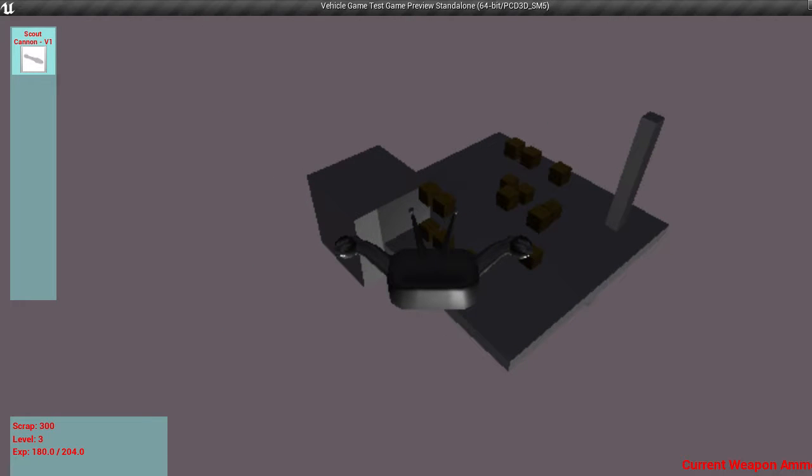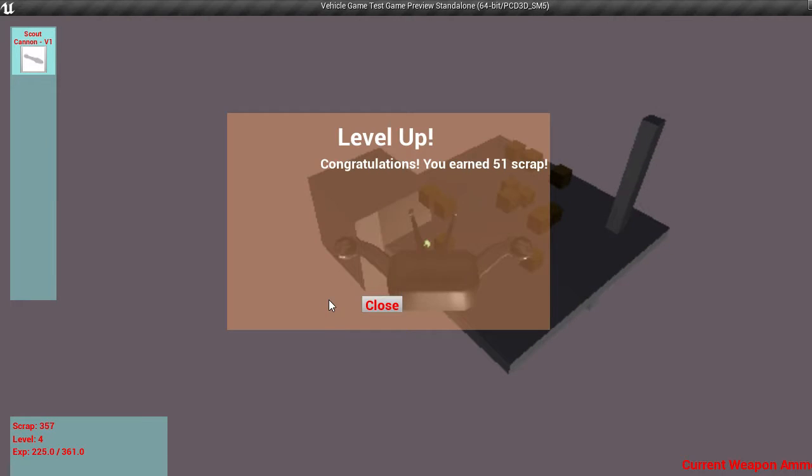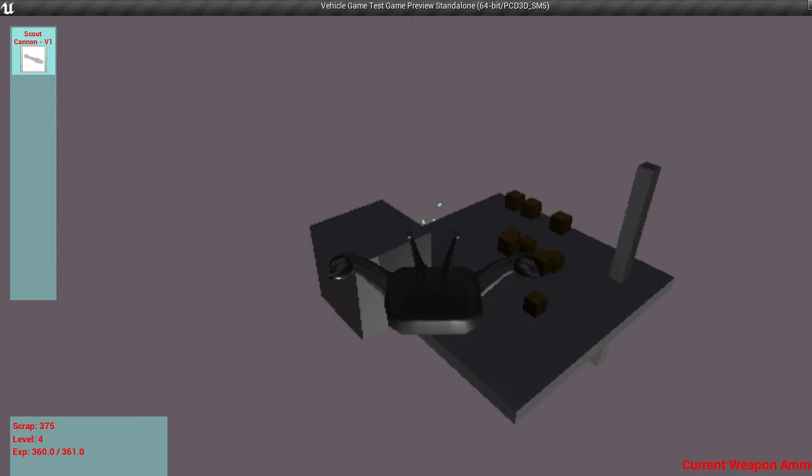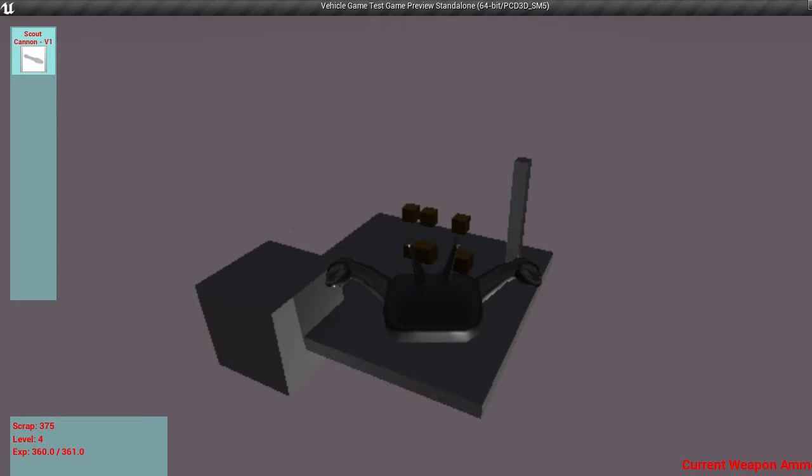The amount of scrap you earn from leveling up depends on your current level and some extra math in there for kind of varying amounts. But it will increase gradually as you level up, all the way up to level 100.